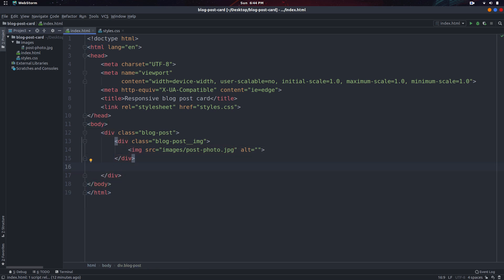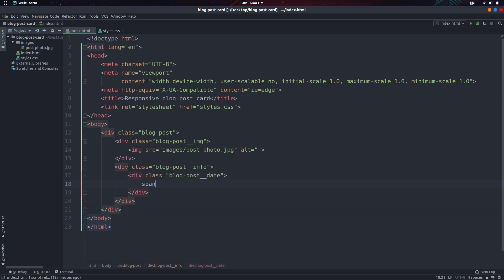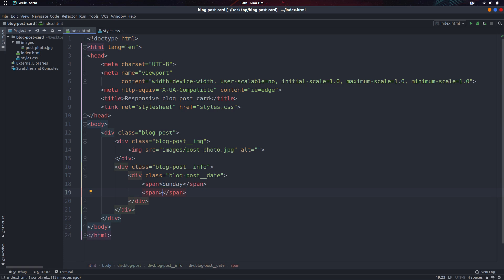Now we want to go underneath and create another div with the class of blog-post-info. This div is going to hold all the other information we have about the post. The first thing I'll do is create another div inside of it for the class of blog-post-date. In here we will have two spans — the first one will just be for the day, and the second one will have the month, the specific day, as well as the year.